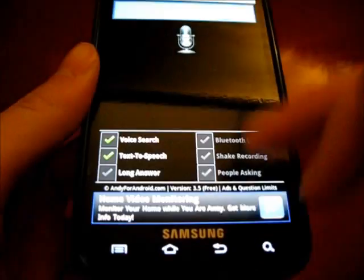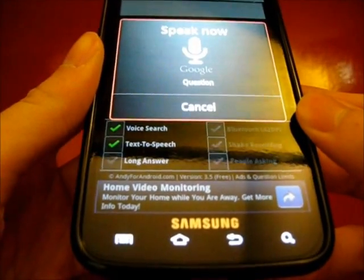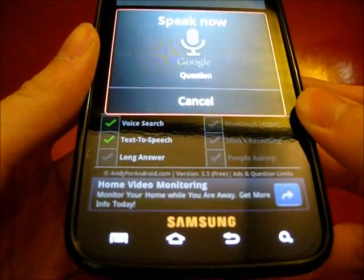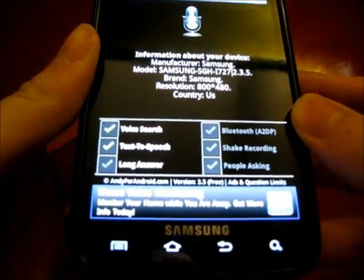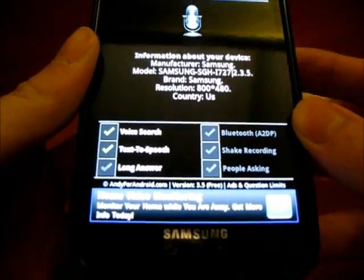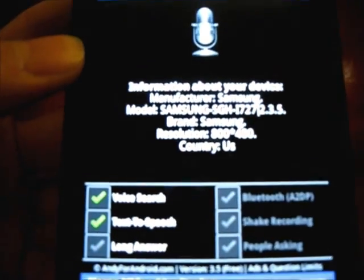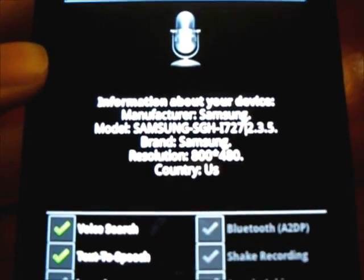If we want to get out of the browser. Give me my device information. Information about your device. Manufacturer, Samsung. Model, Samsung Si727 Vertical Bar 2.3.5. Brand, Samsung.